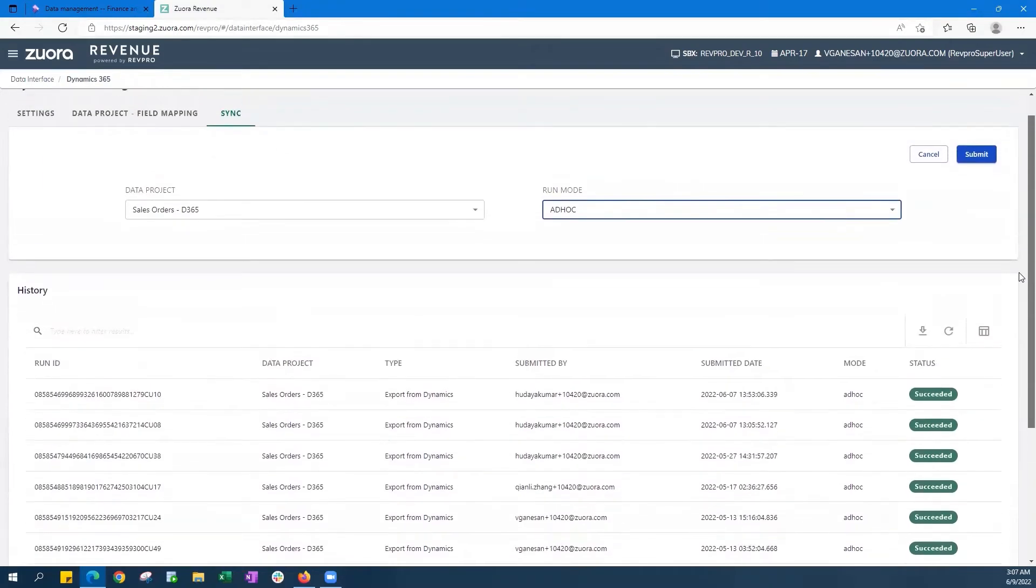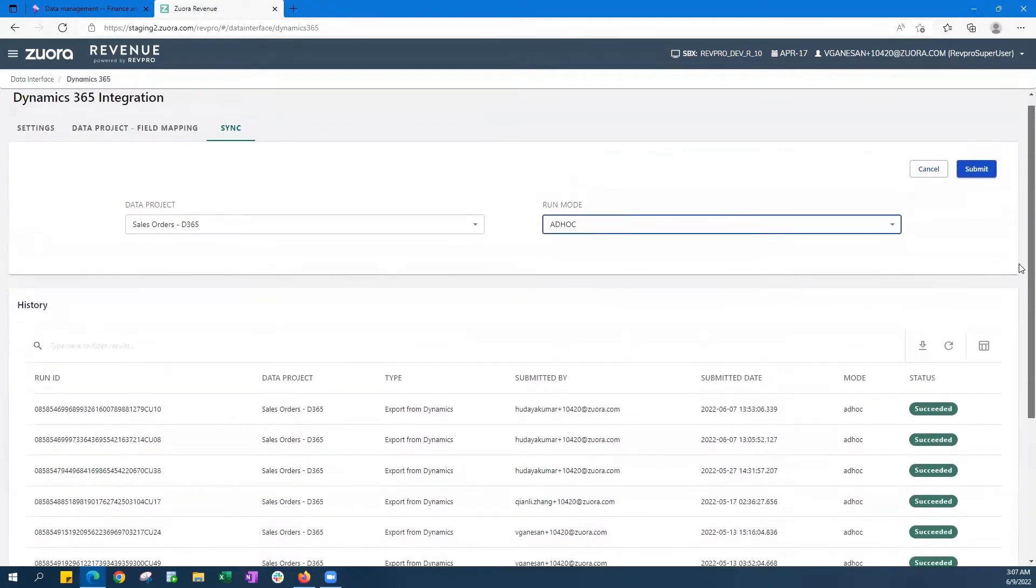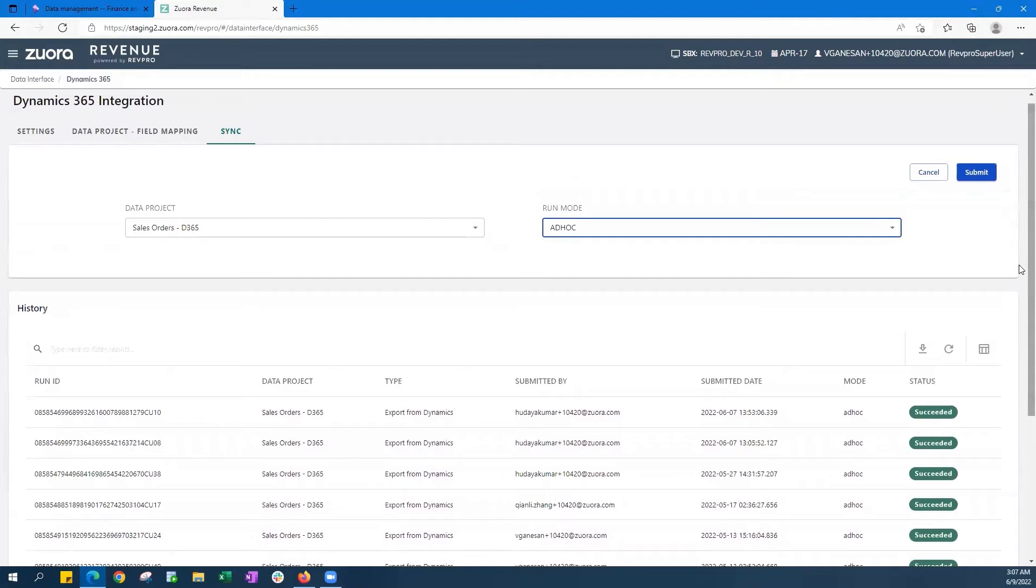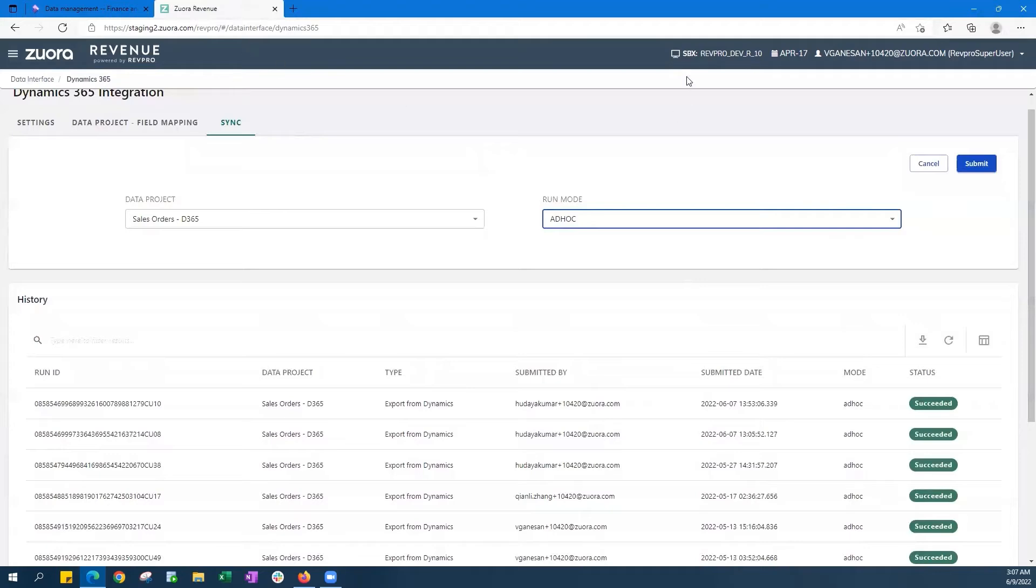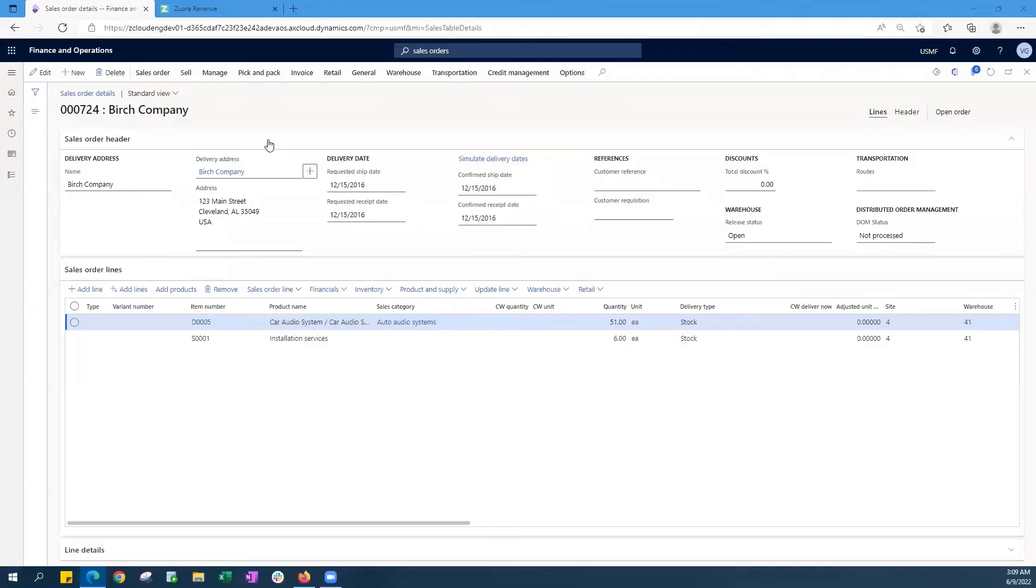So as you can see, you can get this connector up and running in no time. Let's now jump into a quick demo of Zuora Revenue where we'll start the process off by ingesting a sales order from Dynamics that turns into a revenue contract in Zuora. So we'll use the Dynamics 365 order number 000724 from the Birch company here for a reference.